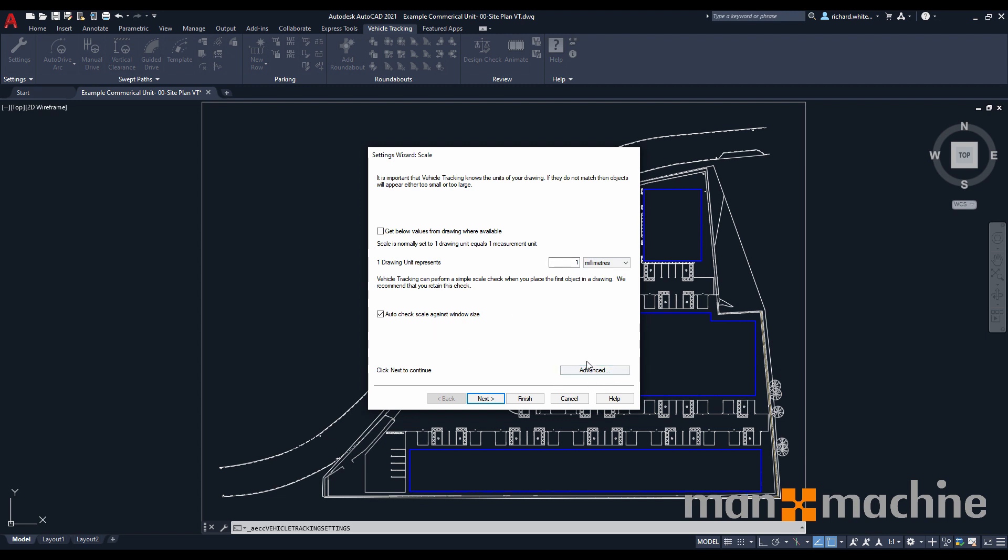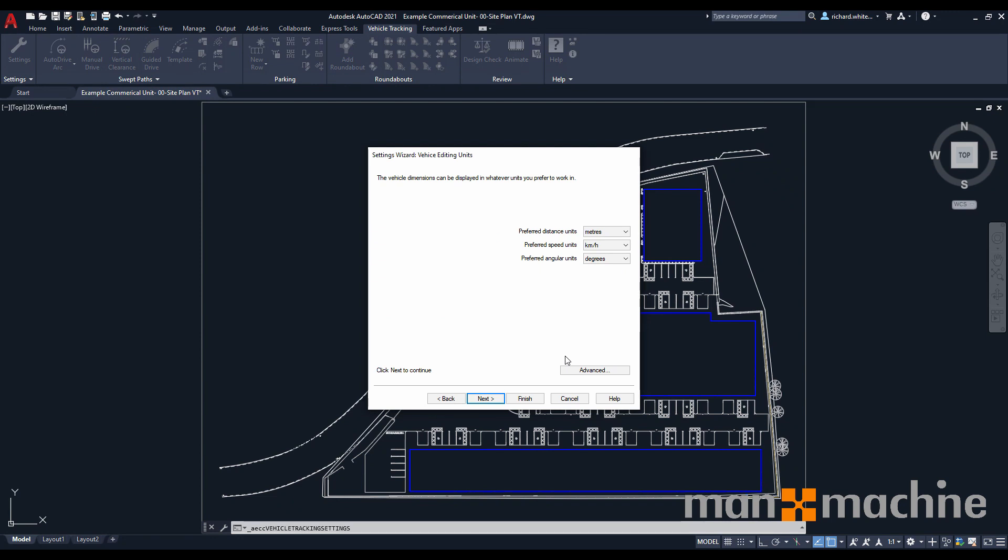At the bottom of this page, we can also see an advanced options button. For the time being, we're going to leave these as standard, but should you want to go into this selection dialog to understand a little bit more about what the vehicle tracking is doing, you can fiddle around with some of the options within there. The second page of our wizard shows our preferred units that we want to use within our project. This will be our distance set up for our vehicles, our preferred speed. In this instance, I'm going to change this to miles per hour, and our preferred angular units, which is degrees.